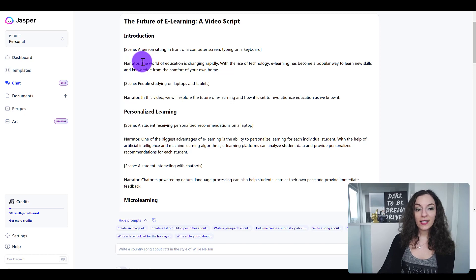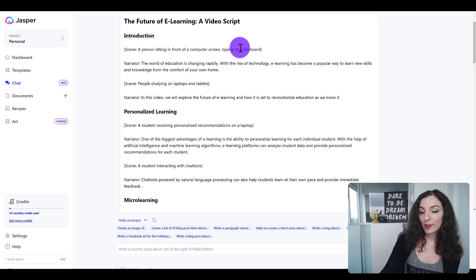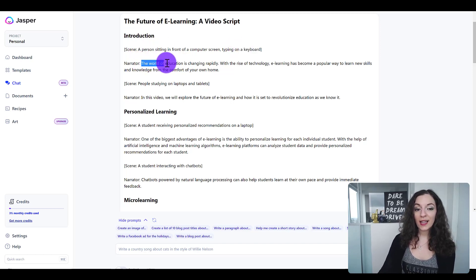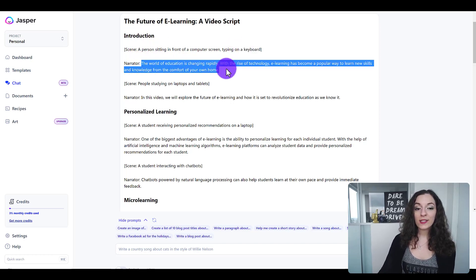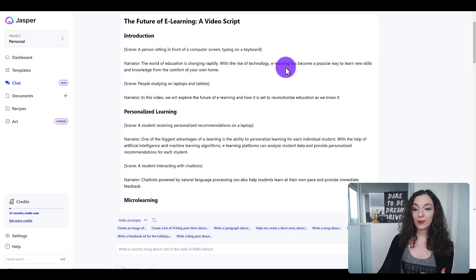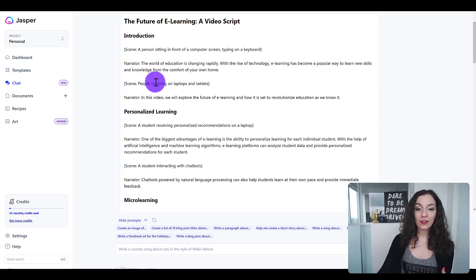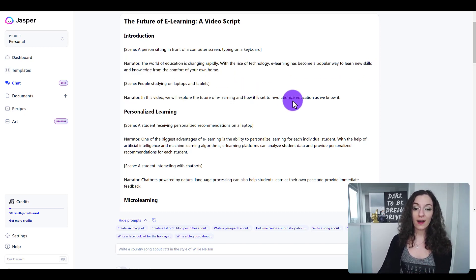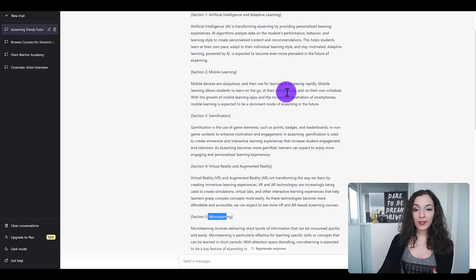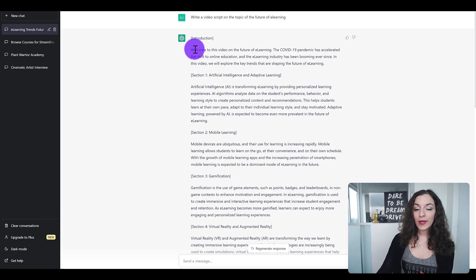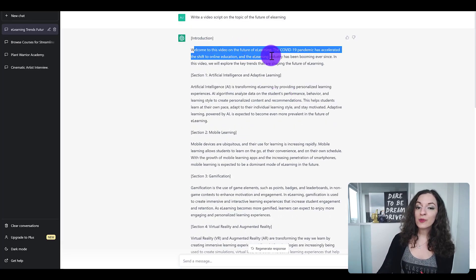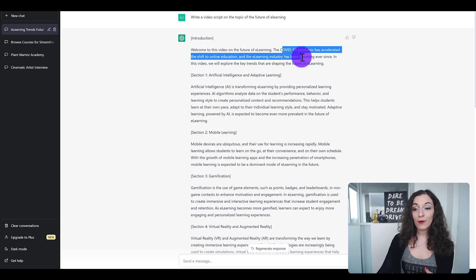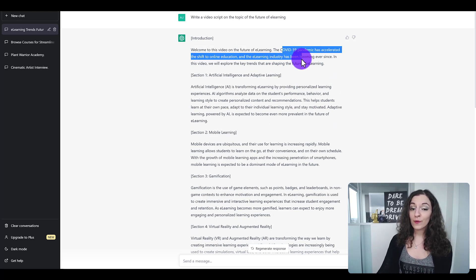Really quickly, in the intro here Jasper says a person sitting in front of a computer screen and someone saying 'the world of education is changing rapidly with the rise of technology.' In ChatGPT's intro we have a welcome to the video on the future of e-learning, a reference to COVID that accelerated the shift to online education, which is true.